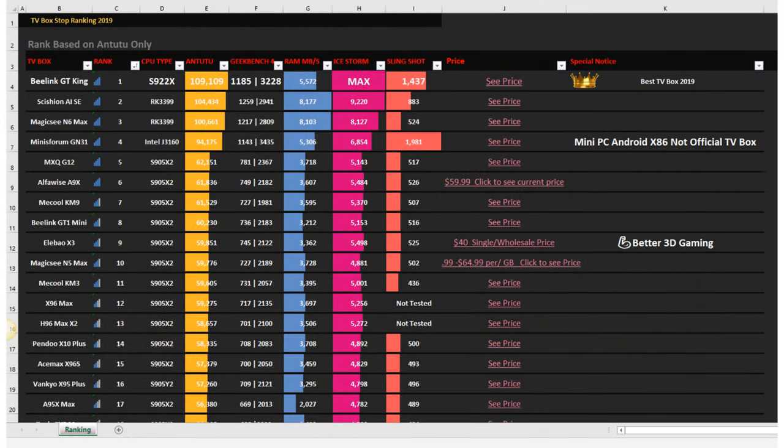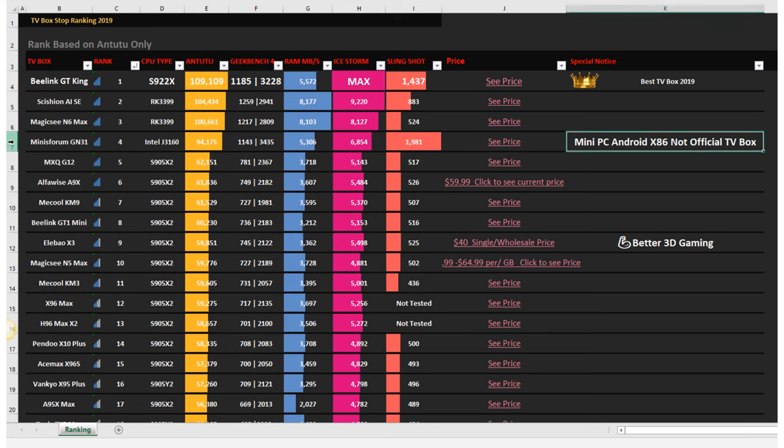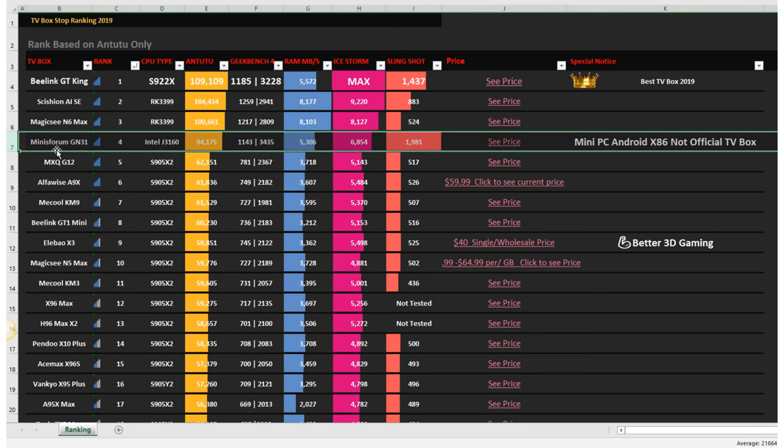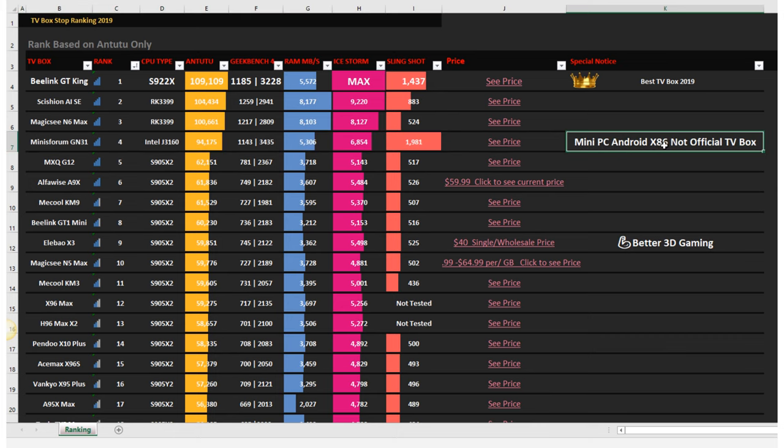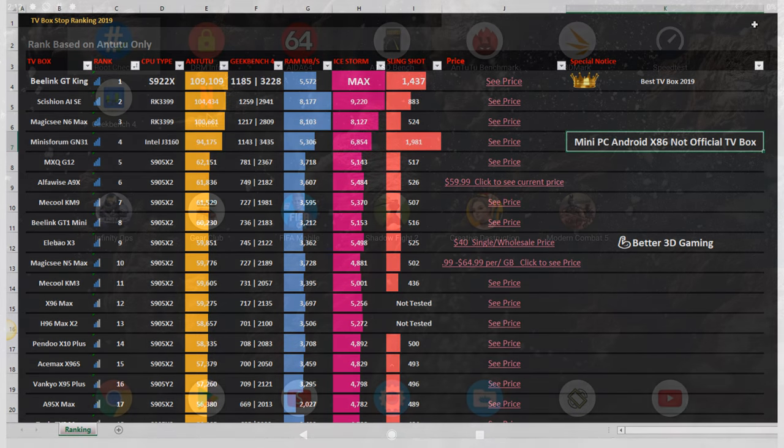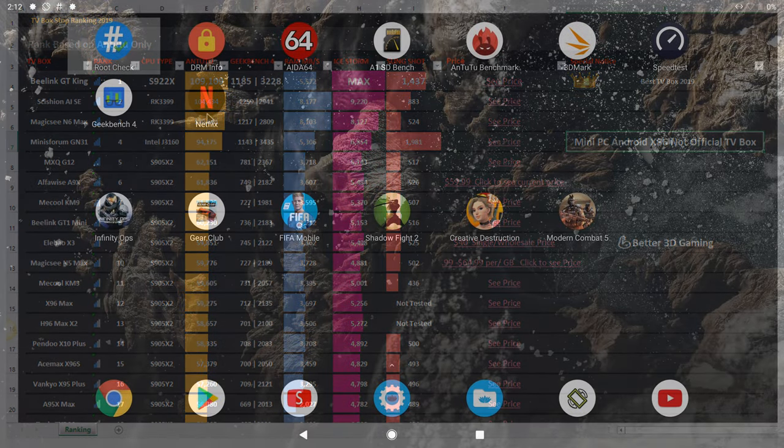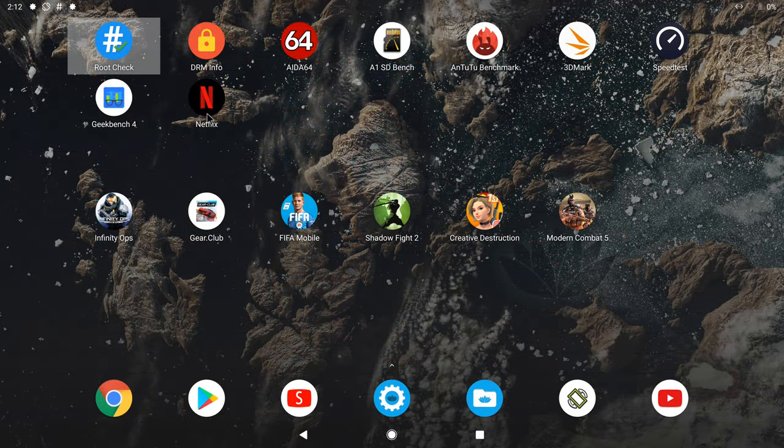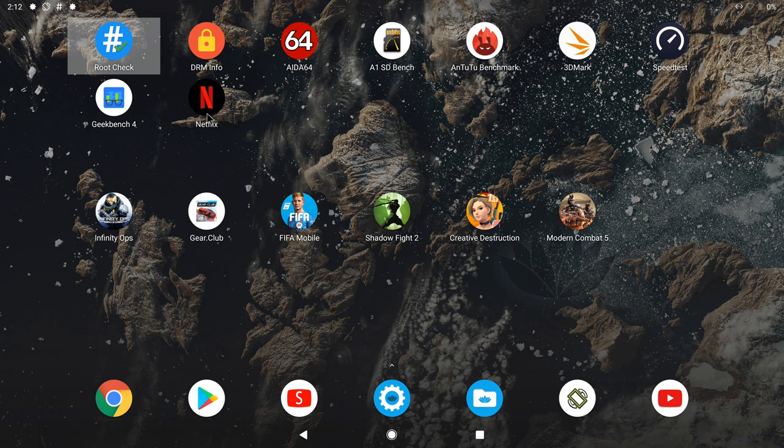So when I entered the scores, the GN31 ranked at position number 4. This is not an official TV box so I made a note of that for persons viewing my chart. So that's it for the benchmarks, and now a look at some of the things you can do on Android x86.